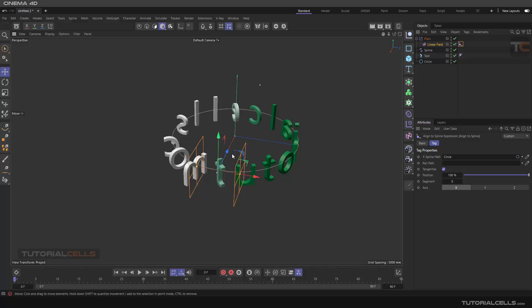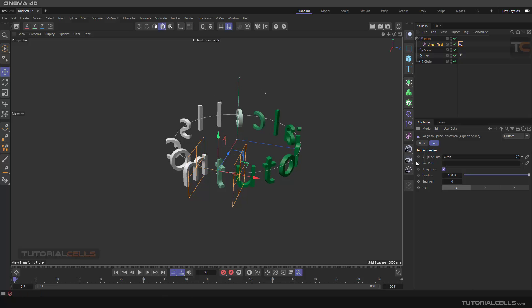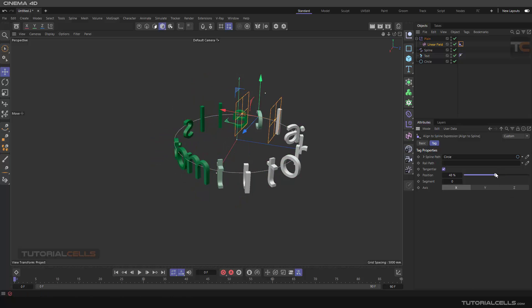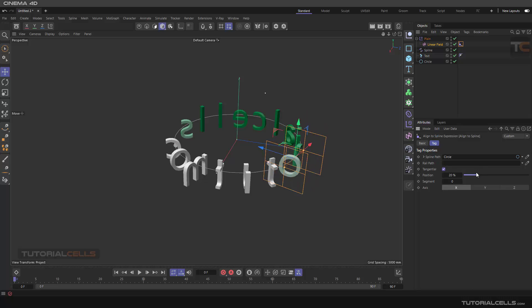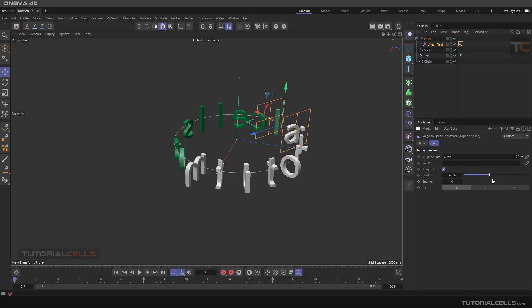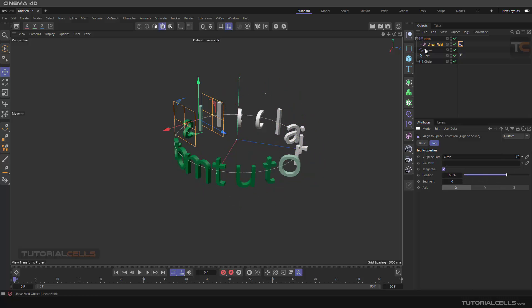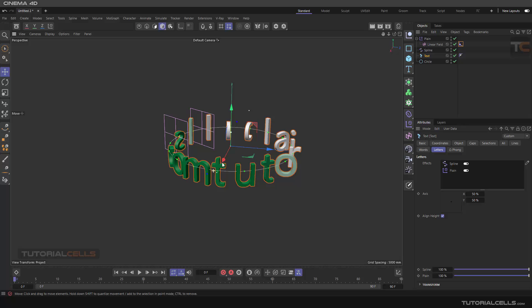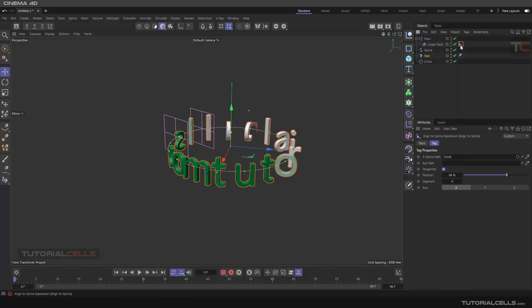Okay, in this lesson we want to create a project using 3D text. We'll assign the spline effector and plane effector to the 3D text, and you'll learn another interesting tag that lets you assign fields or effectors on any path, any circle, any spline that you want.